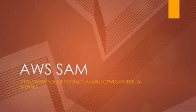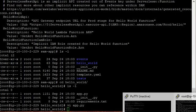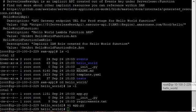So for the implementation of AWS SAM you need two things: AWS CLI and SAM CLI should be installed on your machine.